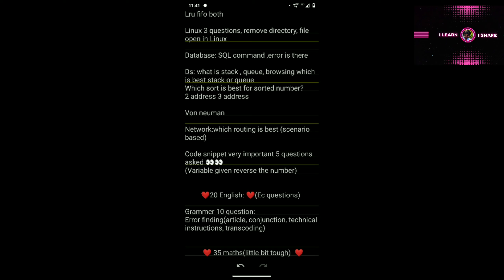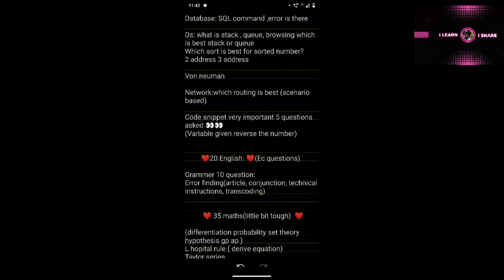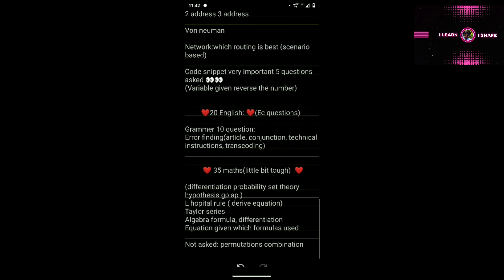Code snippets are very very important — five questions were asked. Since we are MCA students, maximum coding questions will be asked. Five questions is huge, so you should aim to score all five out of five.